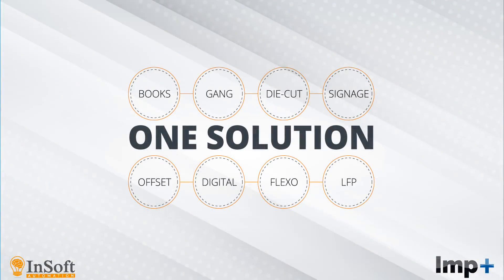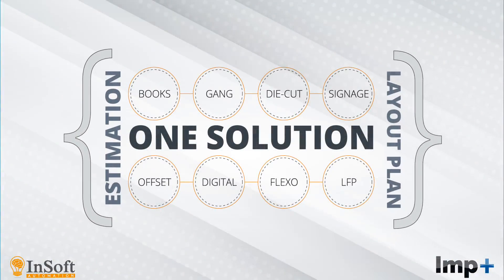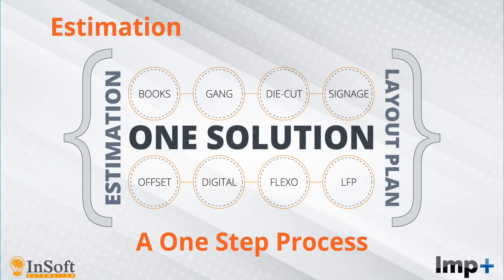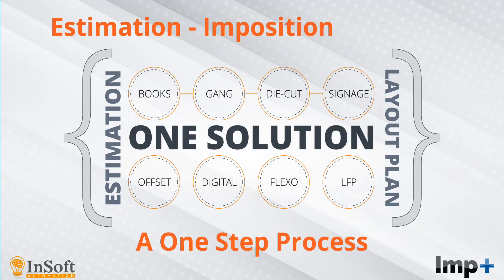For the first time in print industry, Estimation and Layout Planning is a one-step process, allowing you to generate accurate estimates based on precise layouts that will be used in actual production.